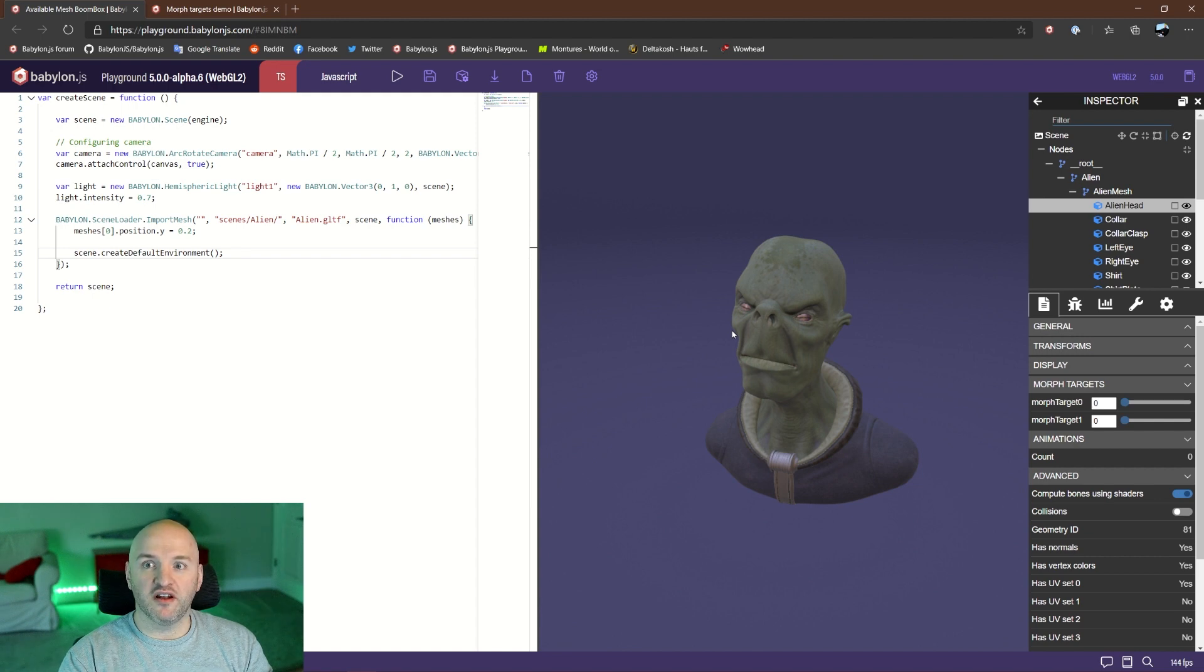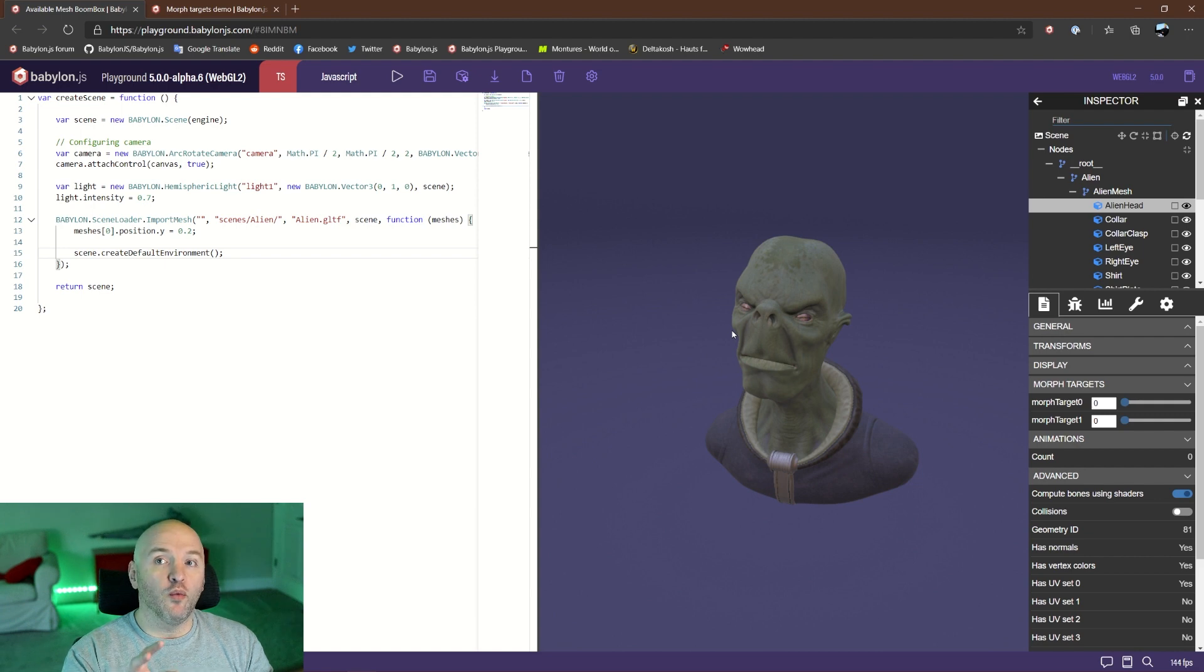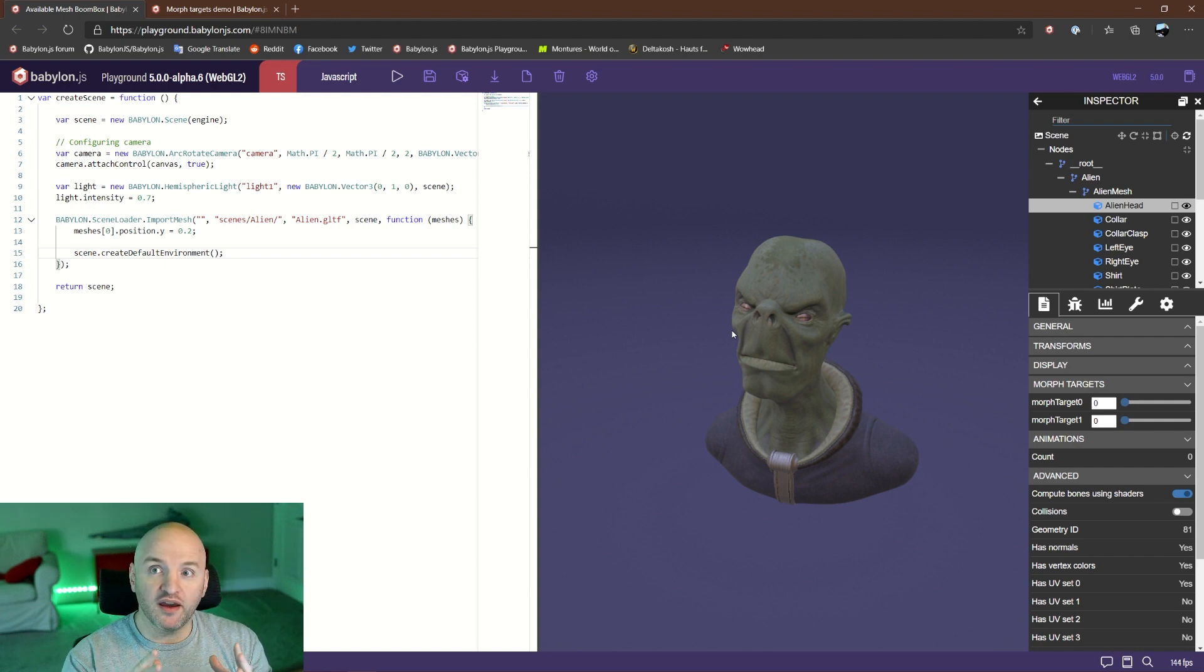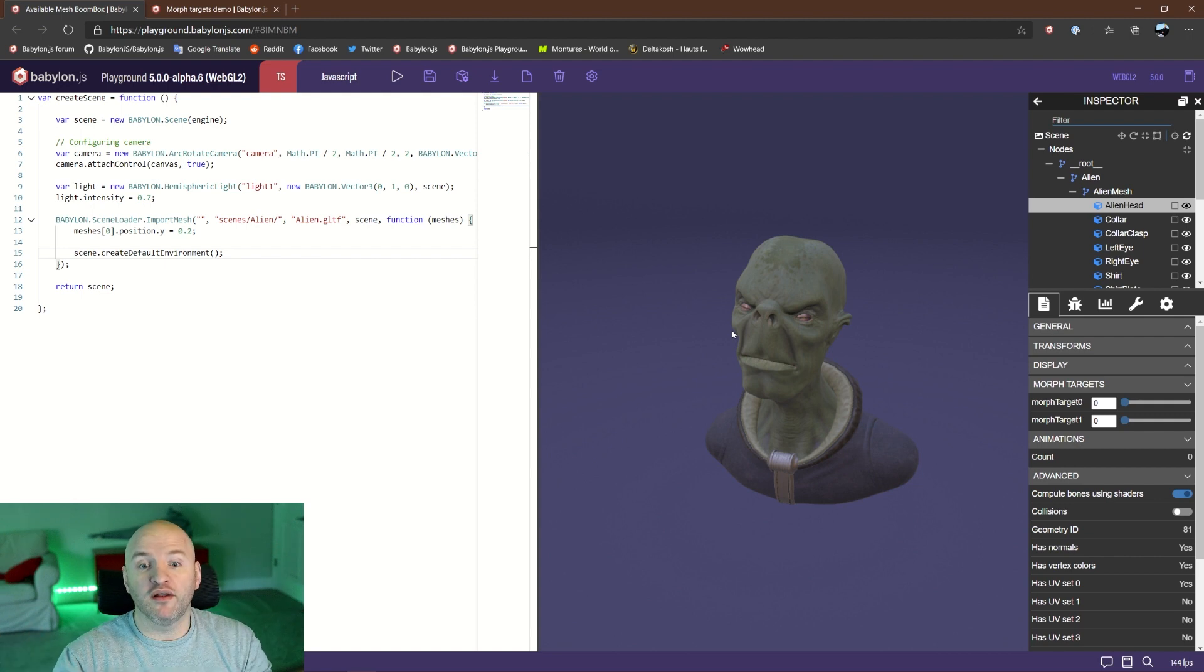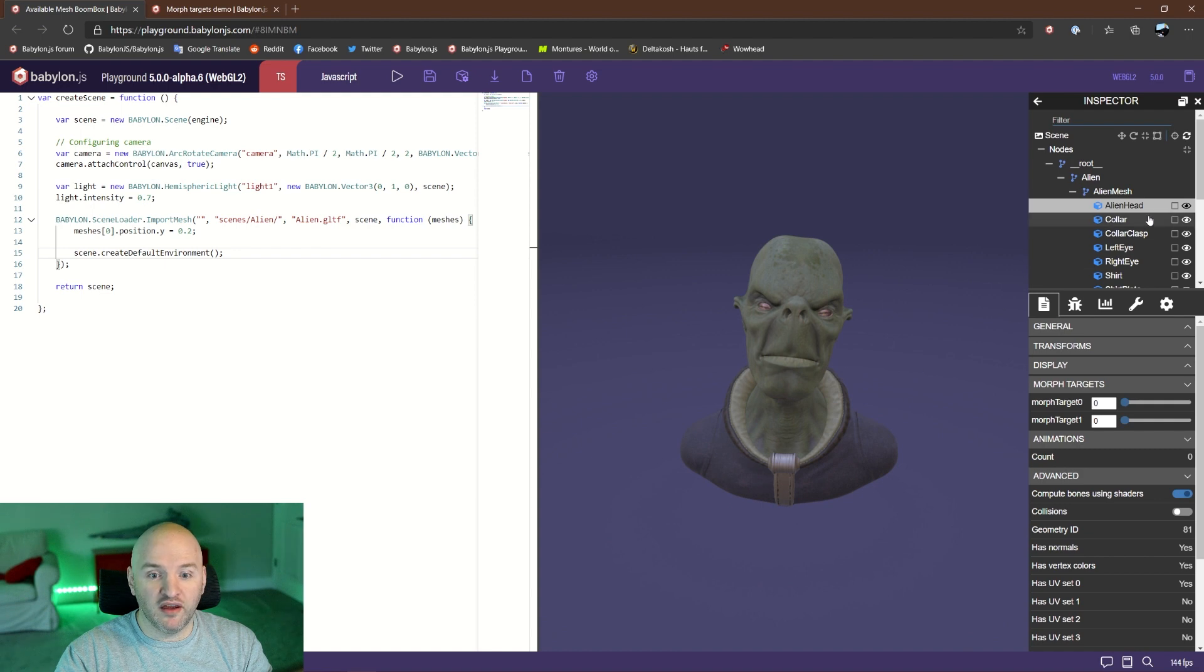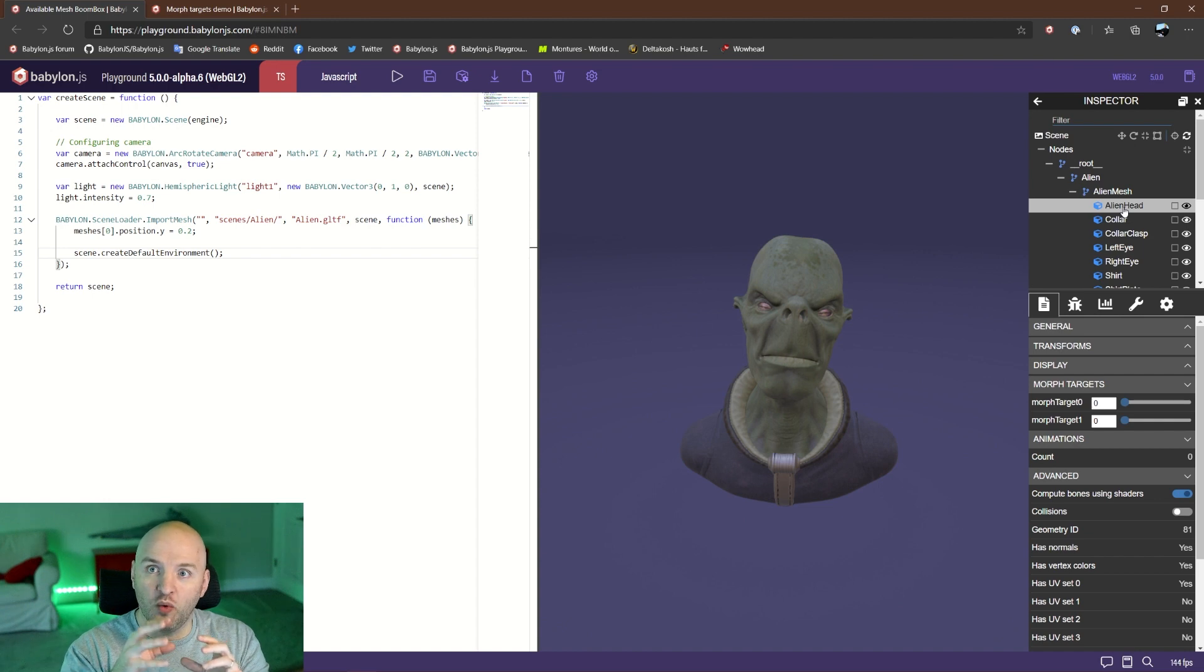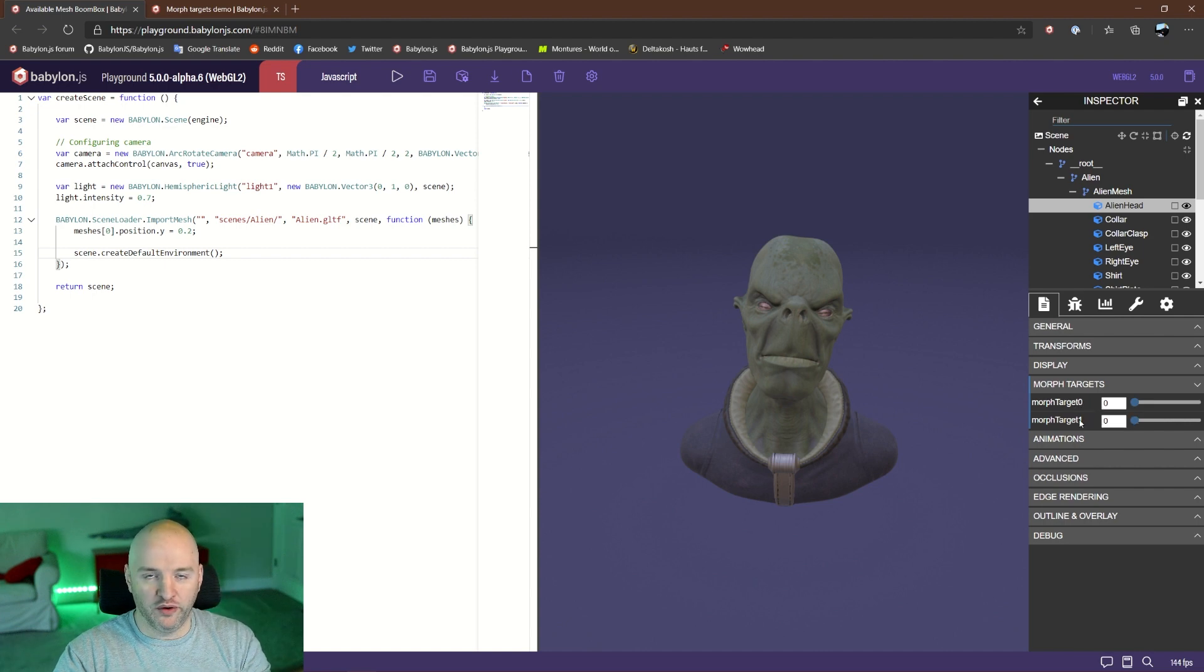On that specific mesh, we have simultaneously bones with skeletons and morph targets for the face. A morph target is technically a mesh with additional meshes that are used to morph between all of them. Out of the GLTF object, I picked the alien head object, which contains the morph targets. If you look here in the properties, you see there are two morph targets: morph target 0 and 1.